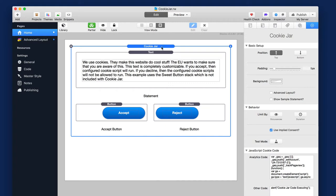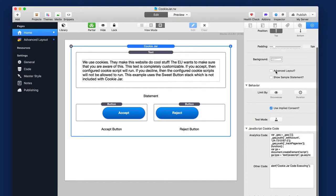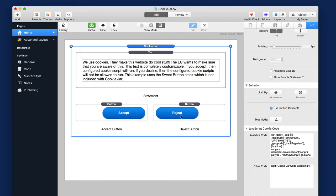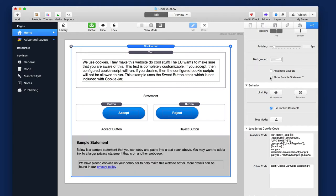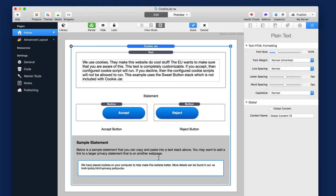So if we look, I added a Cookie Jar to the page here. Let's just go over the settings. So style settings, simple. You have either position on top or bottom, padding, the background color of Cookie Jar. Advanced layout, we'll be going over that in a bit. Show sample statement, that's just a little sample statement. If you want to copy and paste that, you can use that. It doesn't actually show, it's just a way of copying and pasting some sample statement.